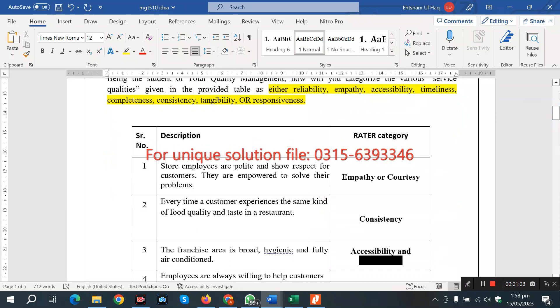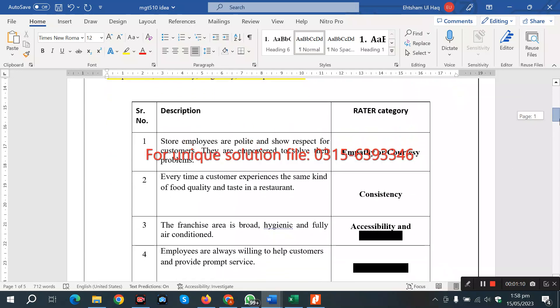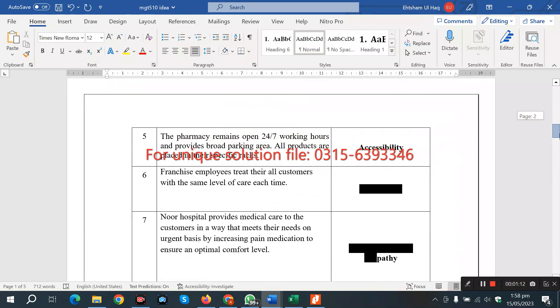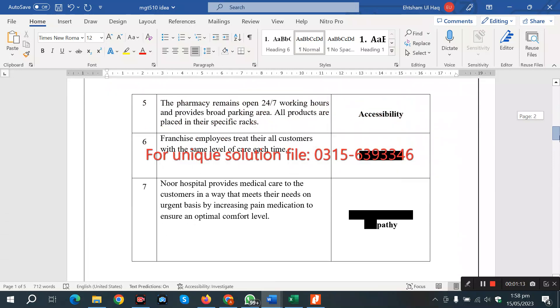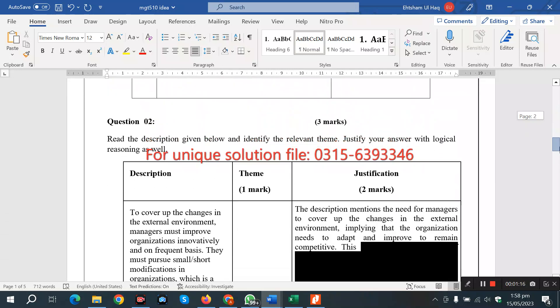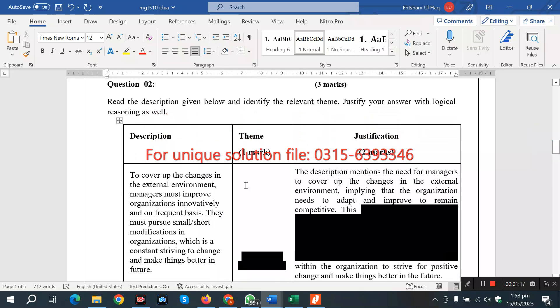Accessibility and this one, next you have this one. Next you have a theme. Question number 2: You have to identify the theme and justify the justification. Here is the theme and justification.